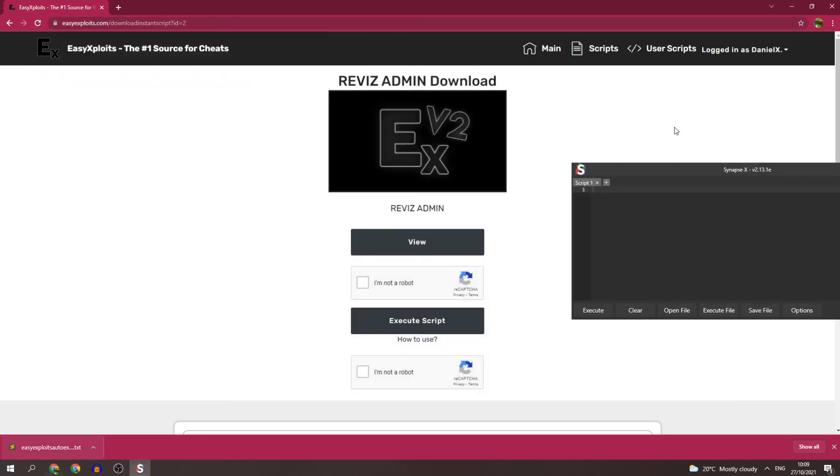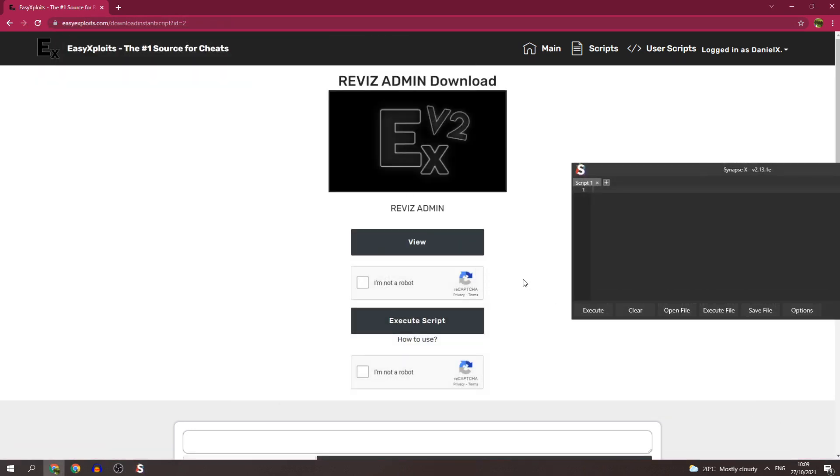Just drag in the script that you just downloaded and put it in there. It's that simple, you're done. You don't have to implement anything else unless you make a new account or use a different exploit. So every exploit you use, you'll have to put that auto execute folder in. This file that you just downloaded only applies for your username.